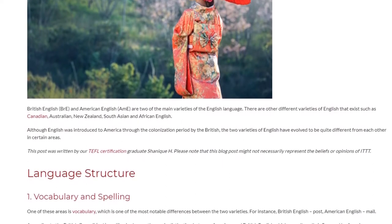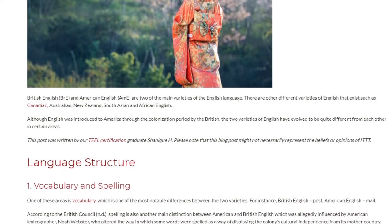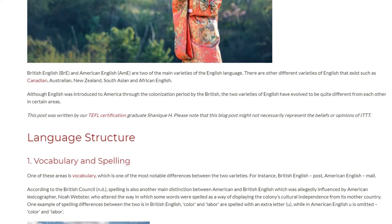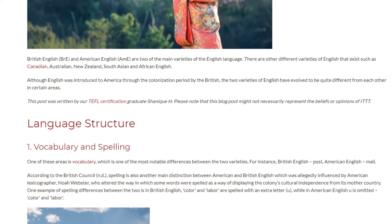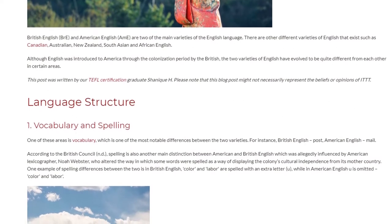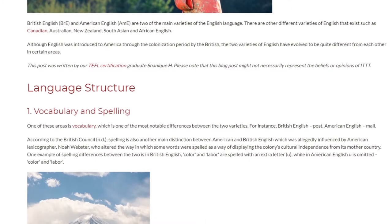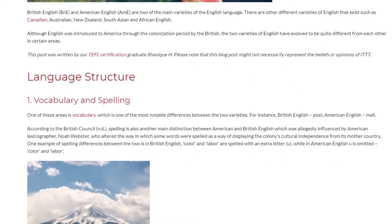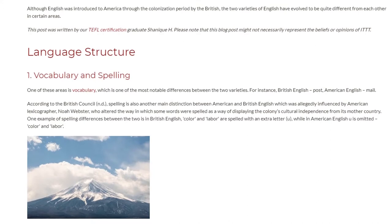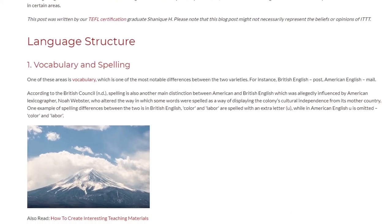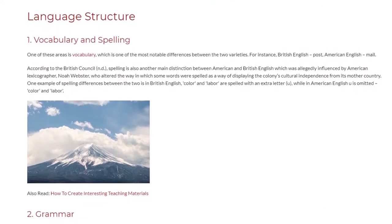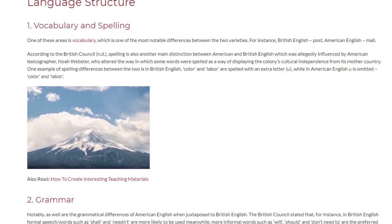Language Structure 1: Vocabulary and Spelling. One of the most notable differences between the two varieties is vocabulary. Spelling is also another main distinction between American and British English, which was allegedly influenced by American lexicographer Noah Webster, who altered the way in which some words were spelled as a way of displaying the colony's cultural independence from its mother country. One example is that in British English, color and labor are spelled with an extra letter U, while in American English, U is omitted — color and labor.